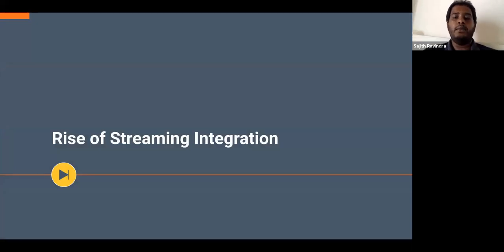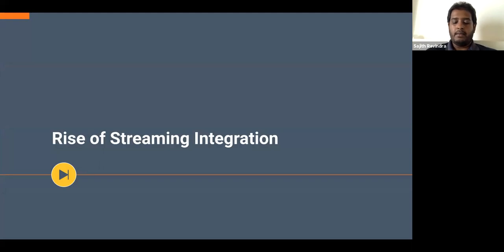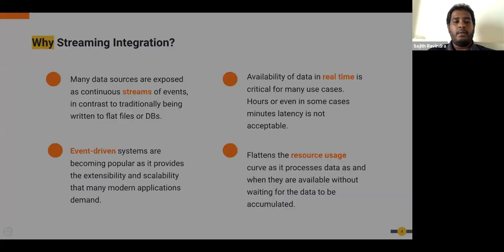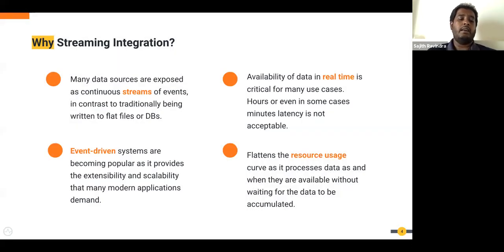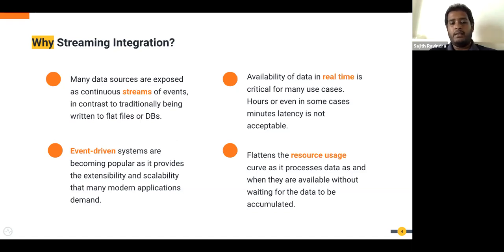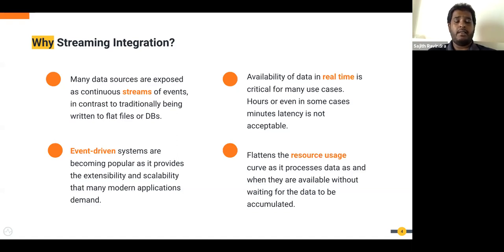Before we dig deep into the technical details, let me briefly touch upon why streaming integration is becoming more and more popular. Many systems now expose themselves as streams of events. Traditionally, systems used to work differently, but now they tend to expose themselves as streams of events so that users can know about business events or transactions in real time.